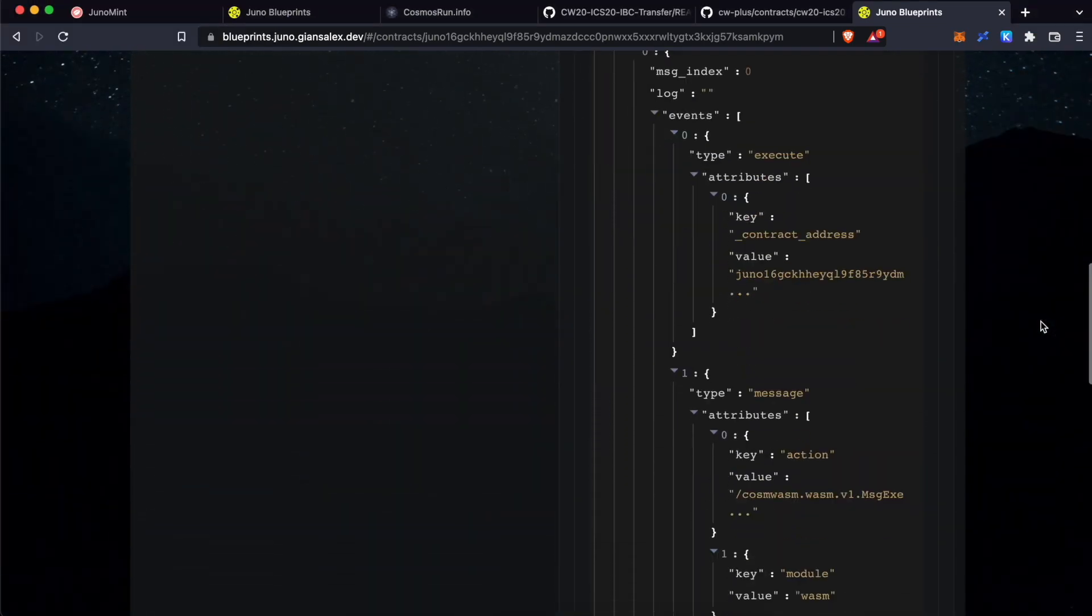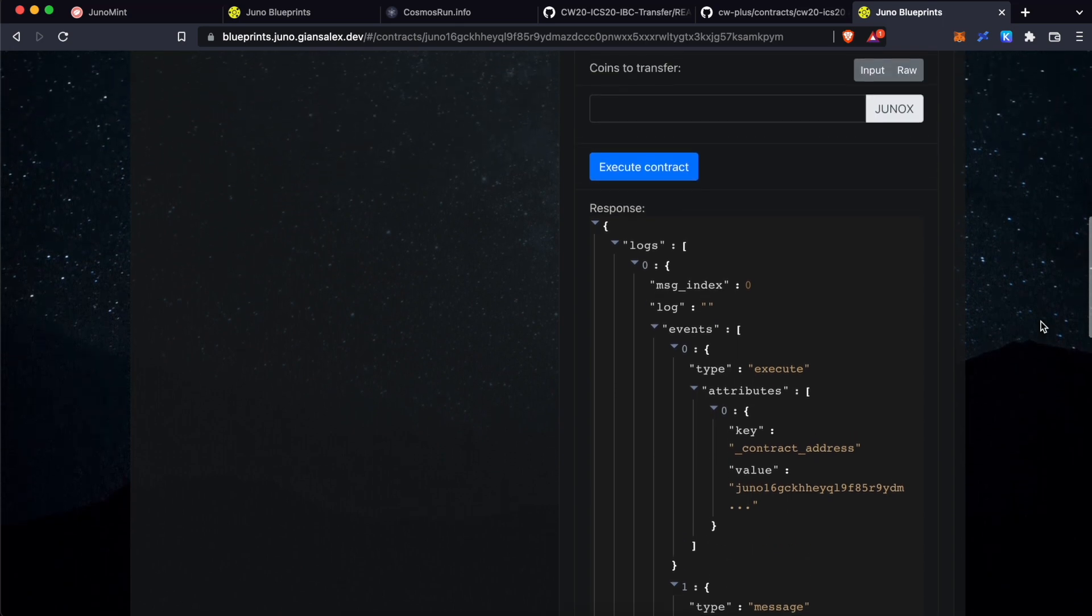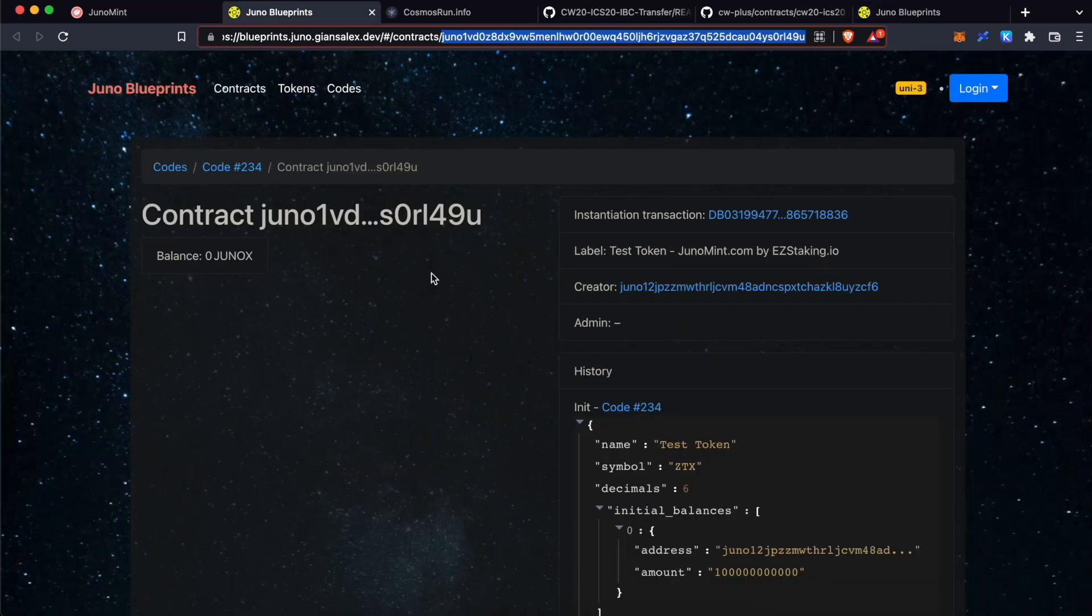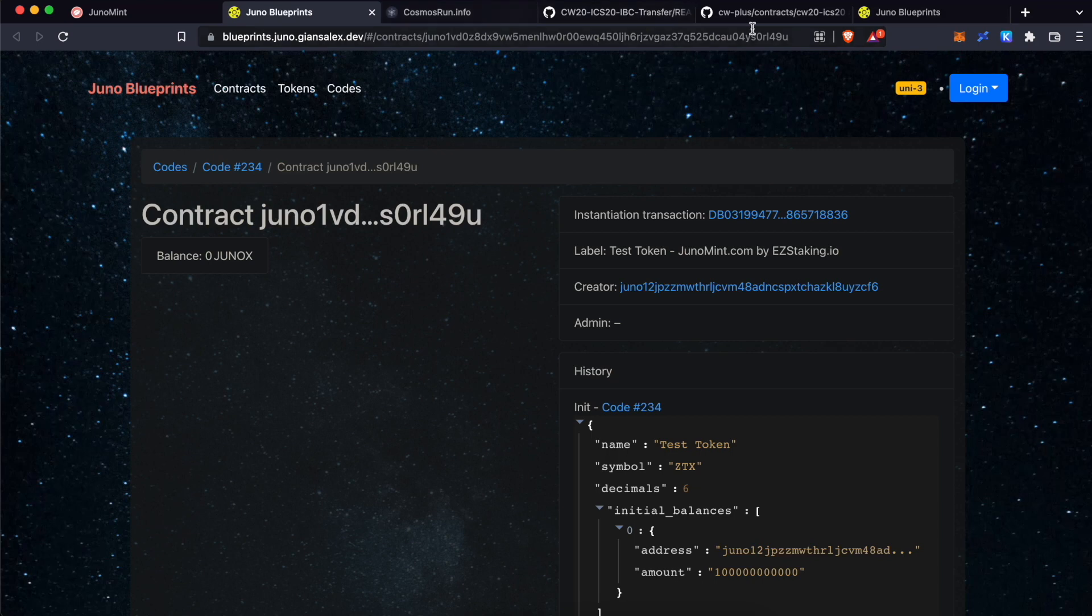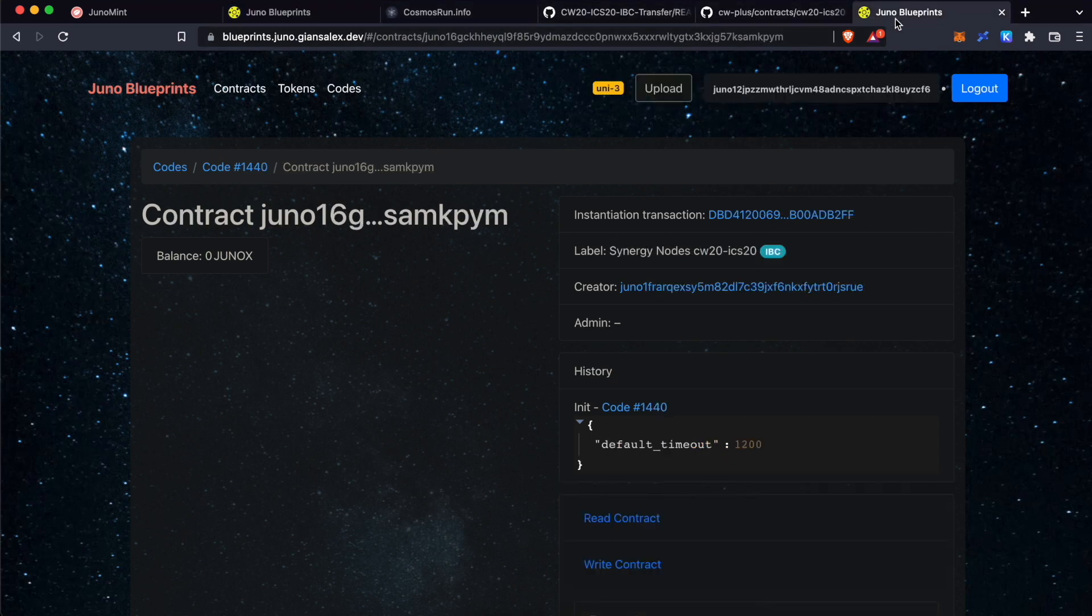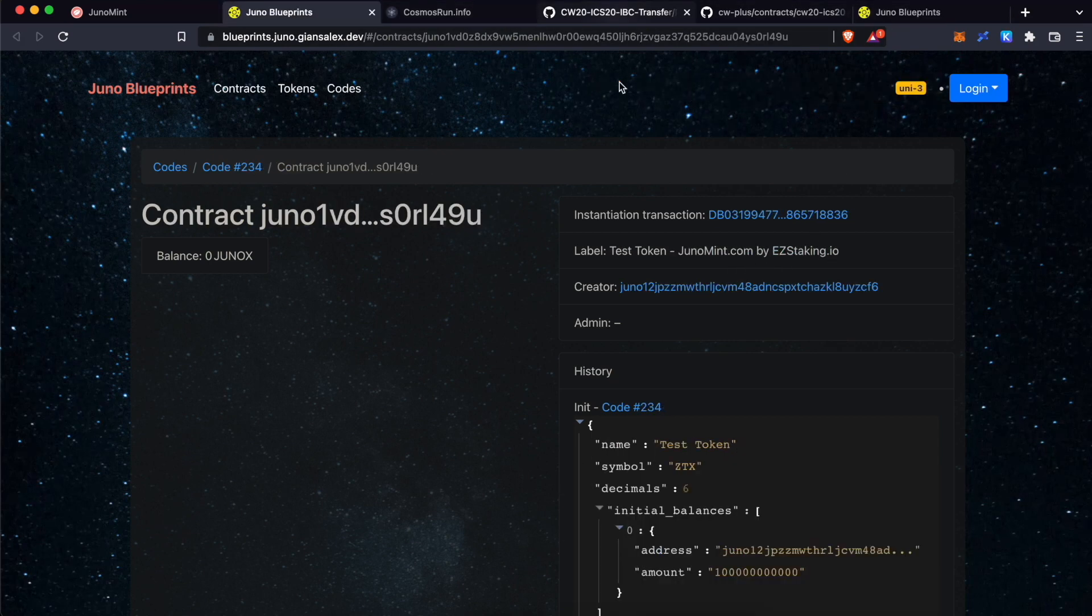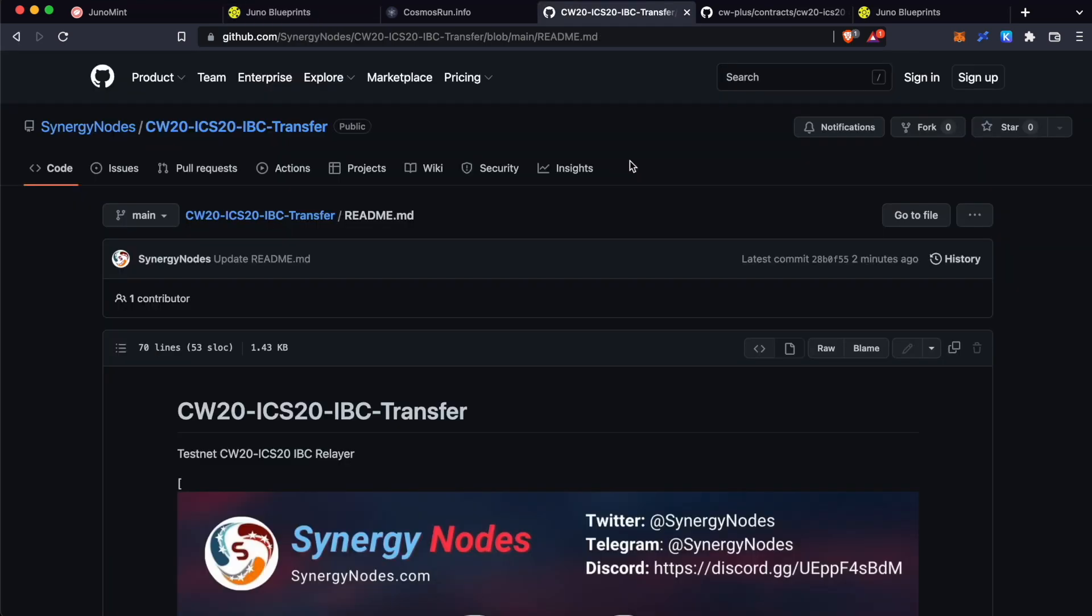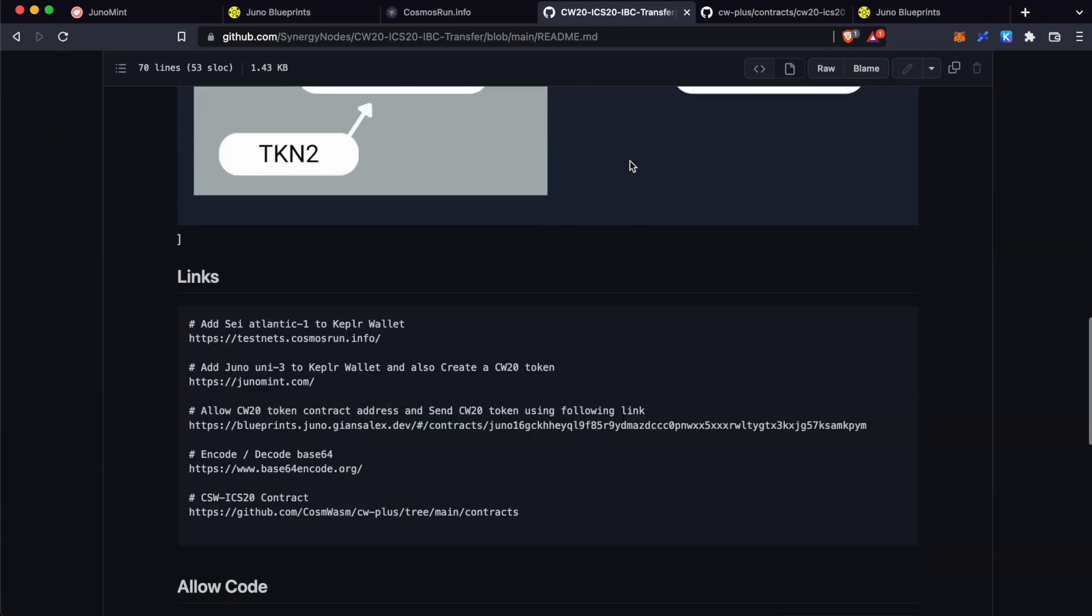Okay, we have a success message over here. That means this CW20 smart contract has been successfully added to the ICS20 smart contract. Now, you need to execute Send function from your CW20 token smart contract address to initiate the transfer from Juno TestNet to Sei TestNet. Go back to our GitHub page. Scroll down.